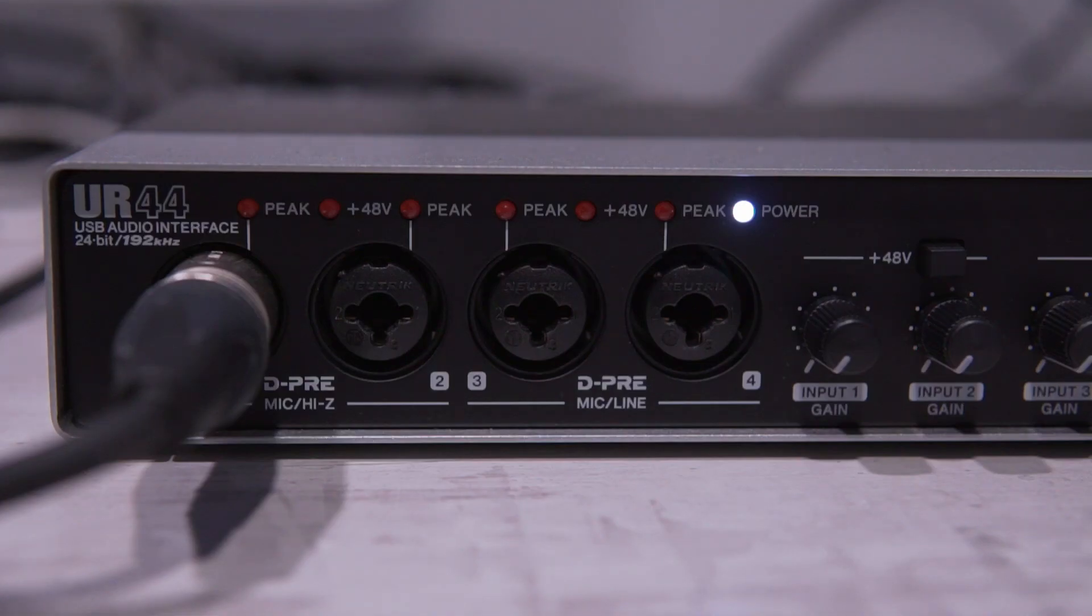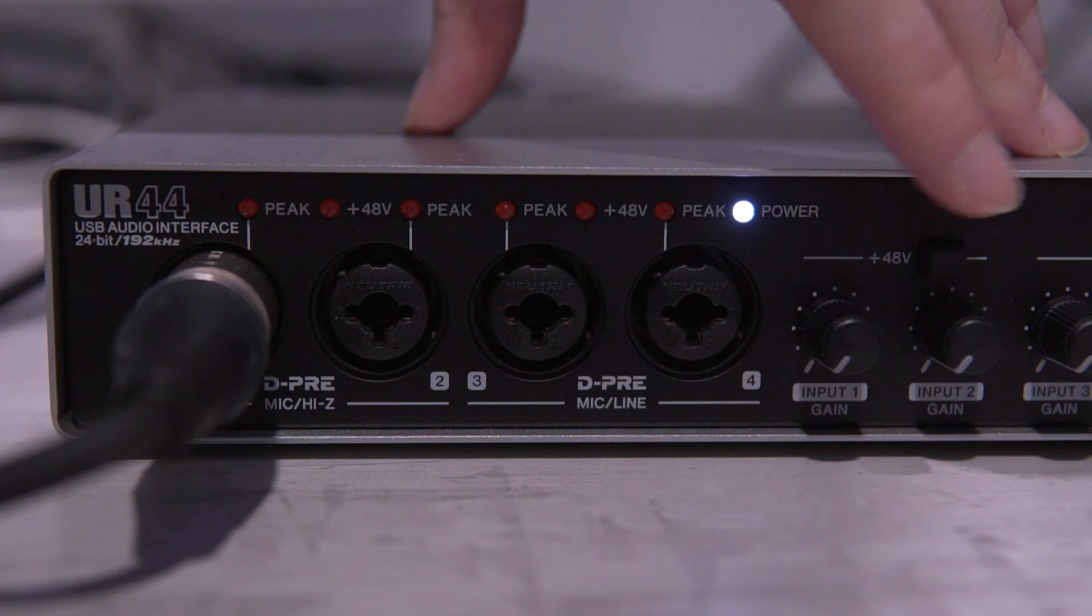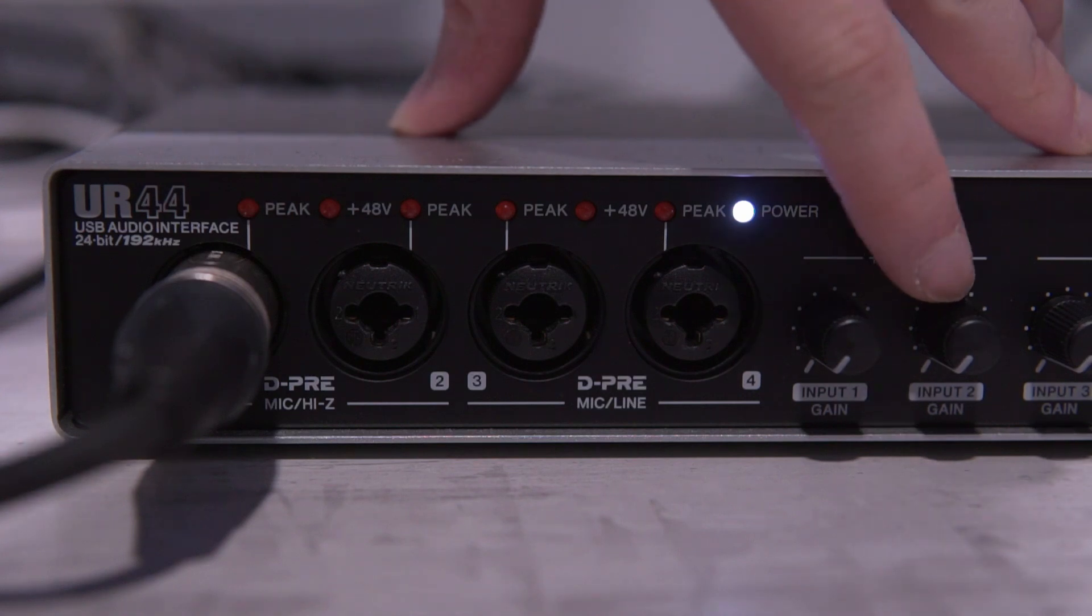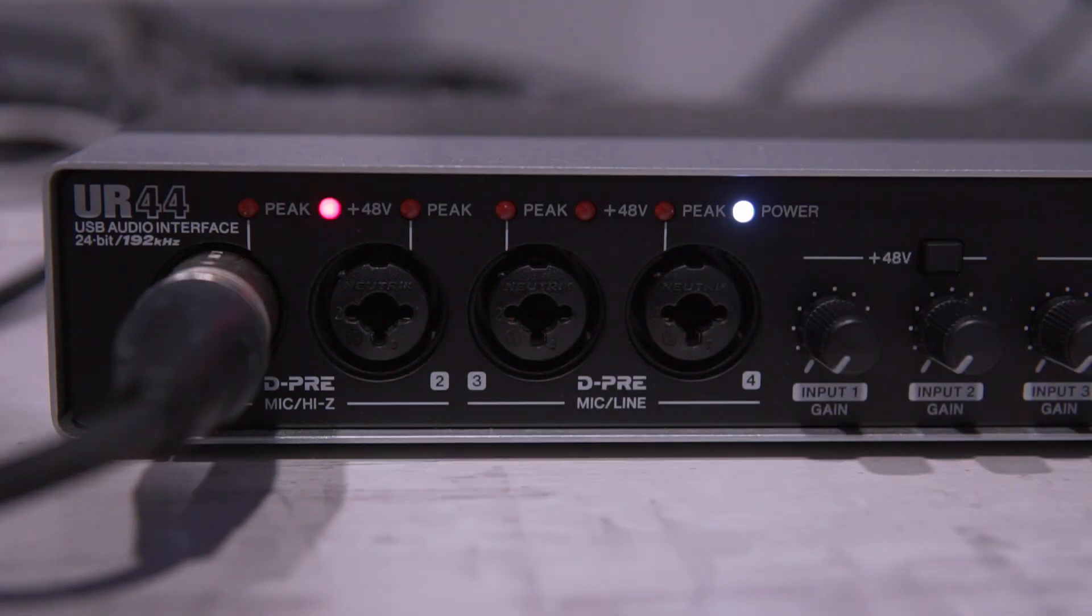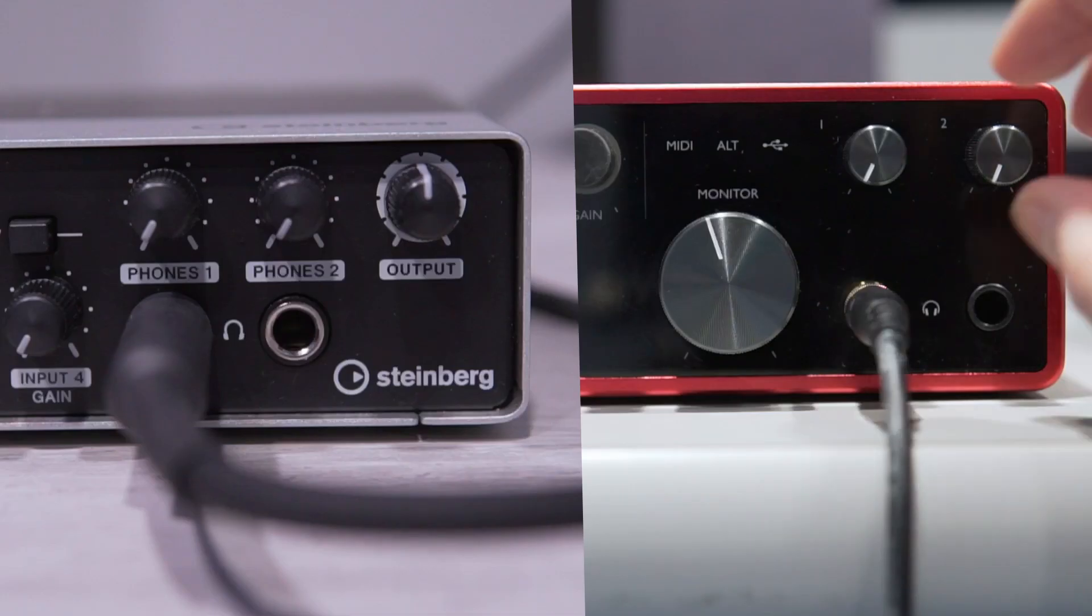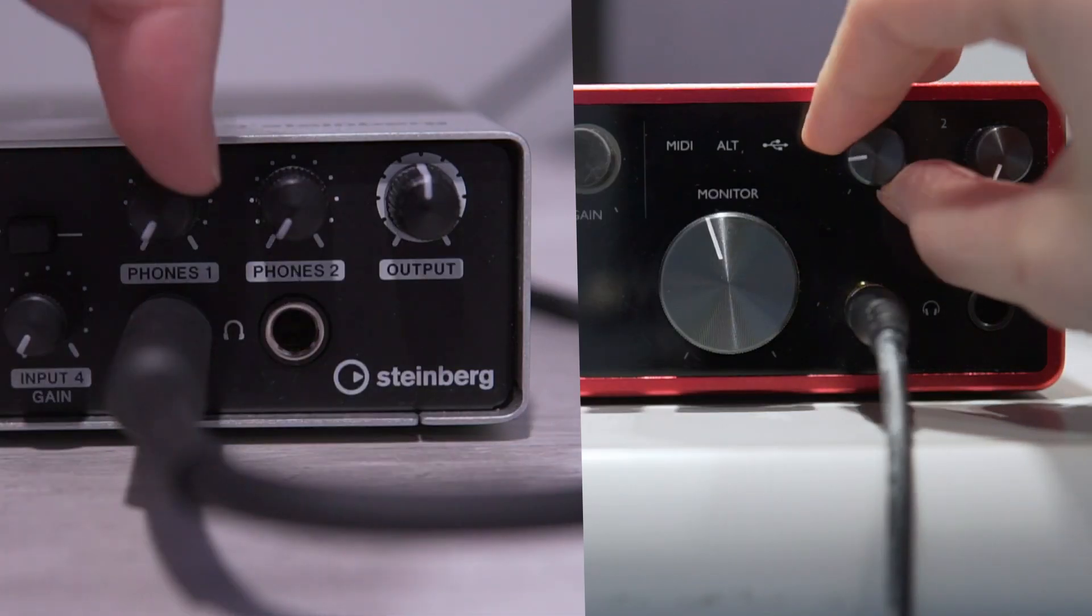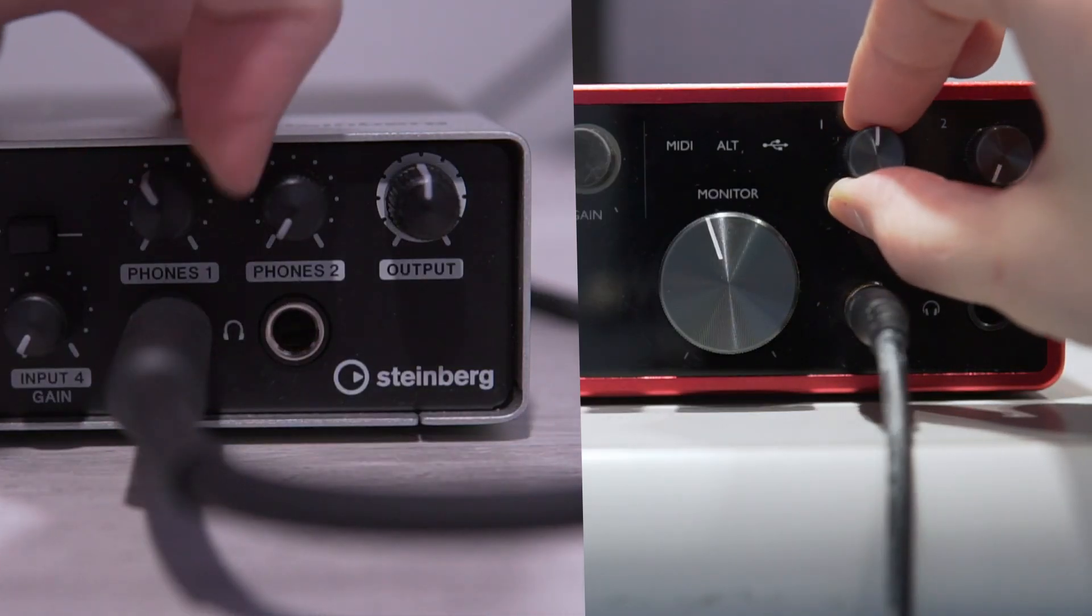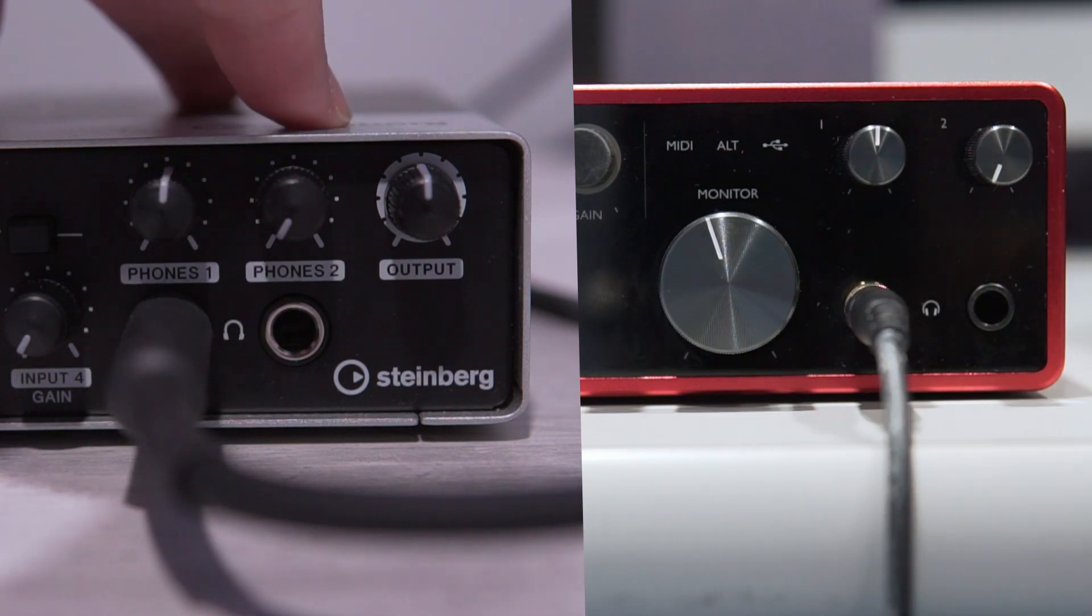If your audio interface looks like this, you'll find it here. Now you can turn up the headphone knob here. You can start at 12 o'clock and adjust accordingly.